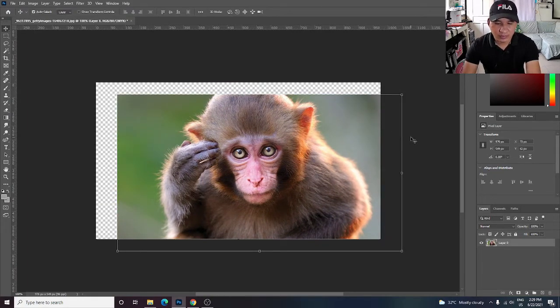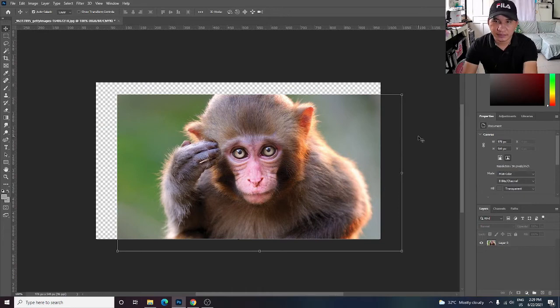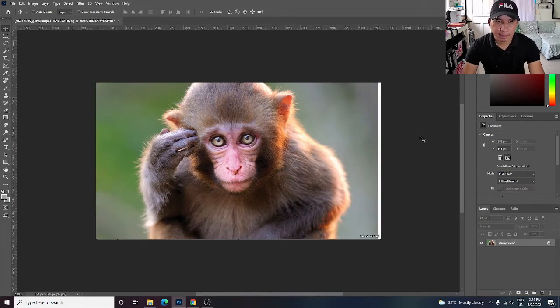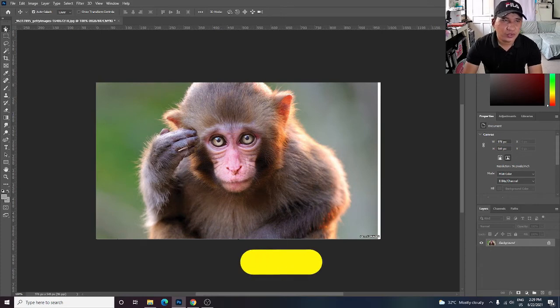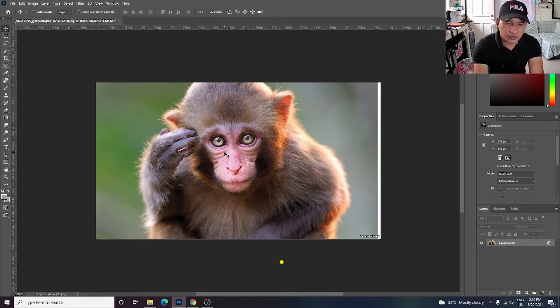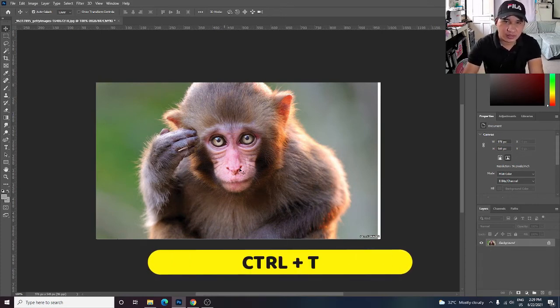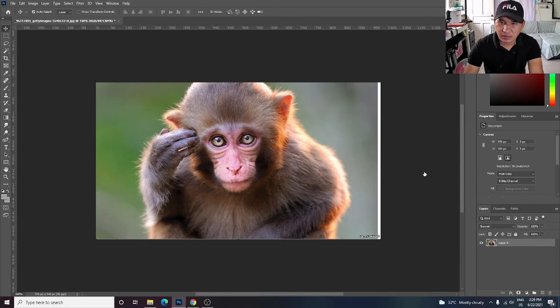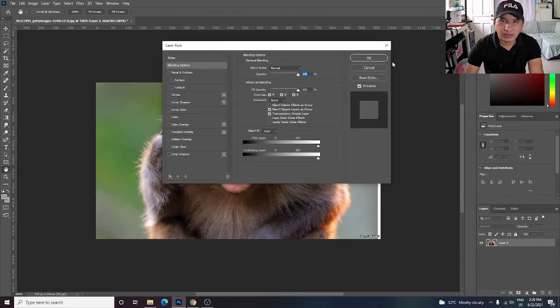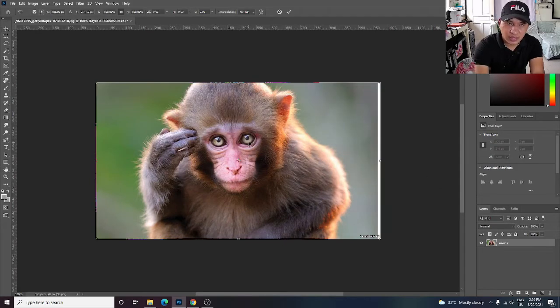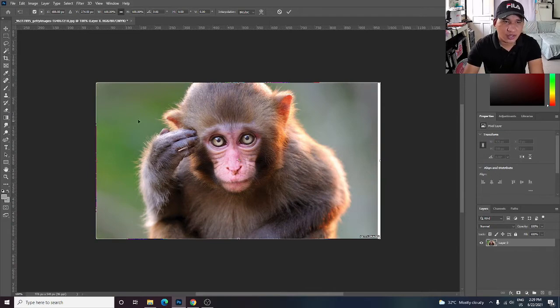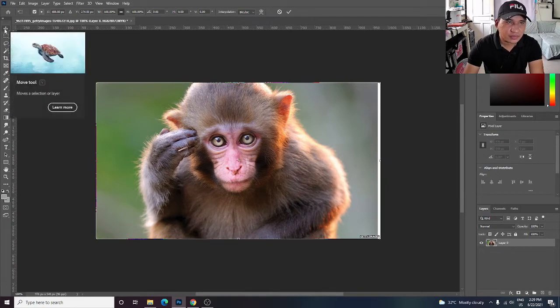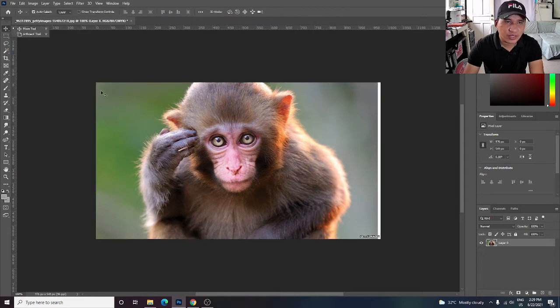Let me show you. I'm going to Ctrl+Z it back. Click the move tool, press Ctrl+T, and you have the selected image. Then click and drag with the move tool.